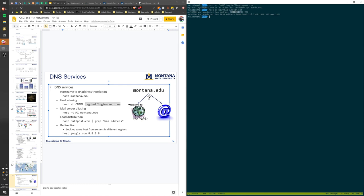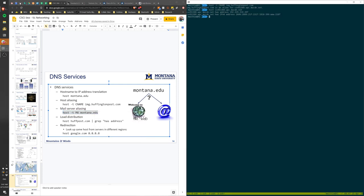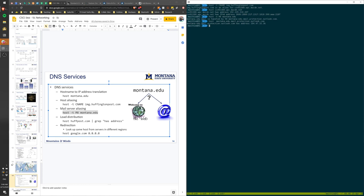Resolving further, you get an IPv4 address and an IPv6 address — it's addressable on both types of networks. You can also find a mail server: running 'host -t mx montana.edu' shows that mail is handled by a particular server, and you can resolve that further to an actual IP address.